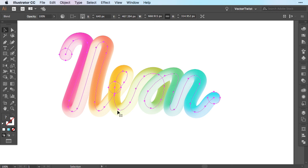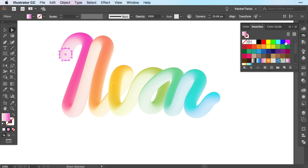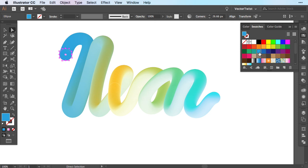You can just simply with the Direct Selection tool, select the circles filled with the color and switch it. If you do not want gradients and you want to work with solid color, just apply a solid color.